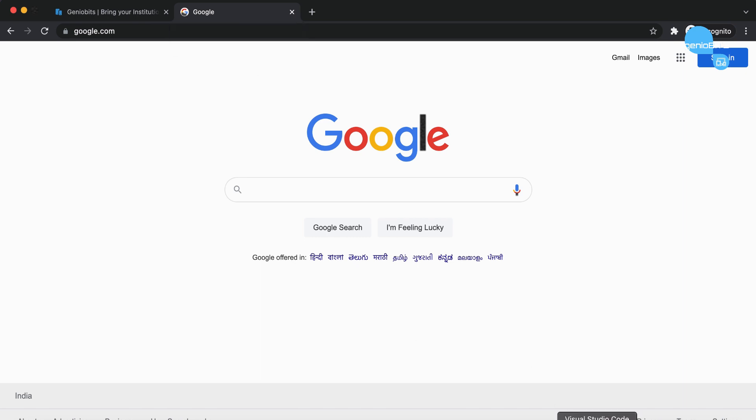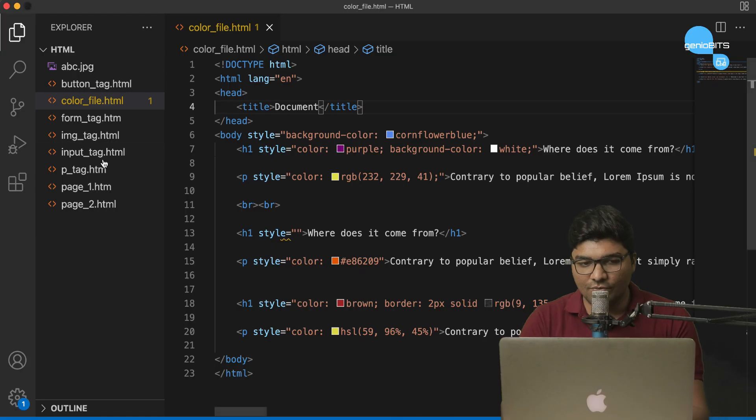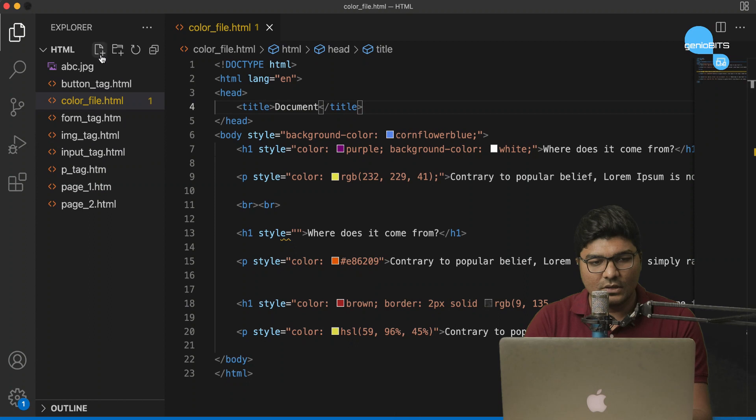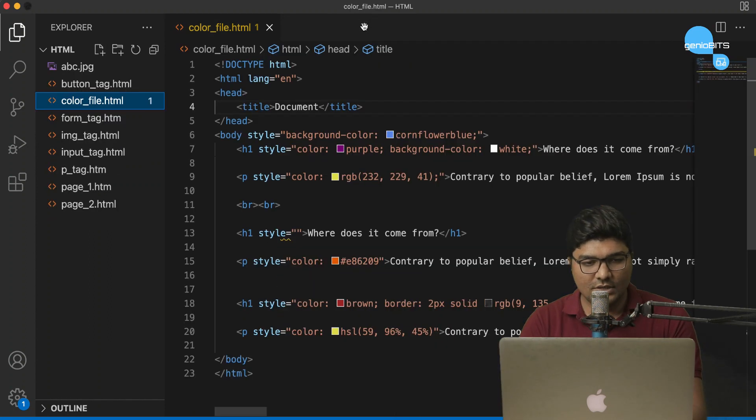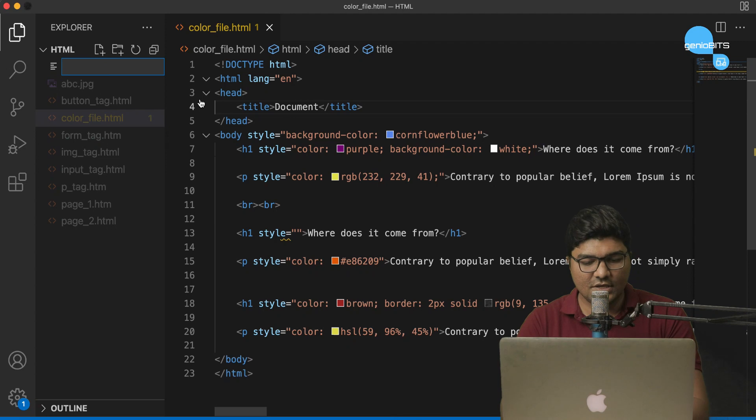For that, we are gonna create a new file. Okay, this image has opened. Let's create a new file.